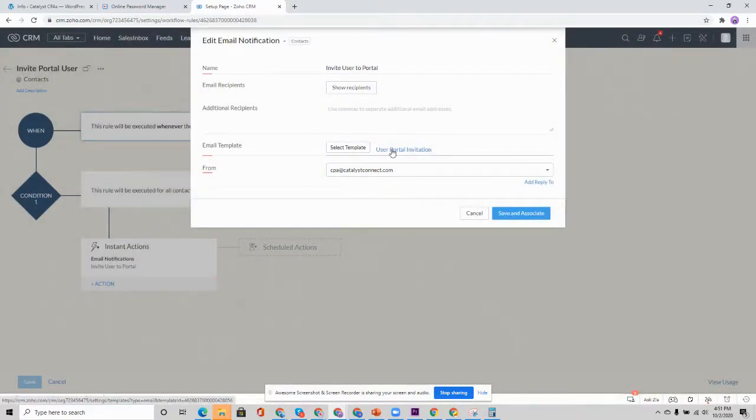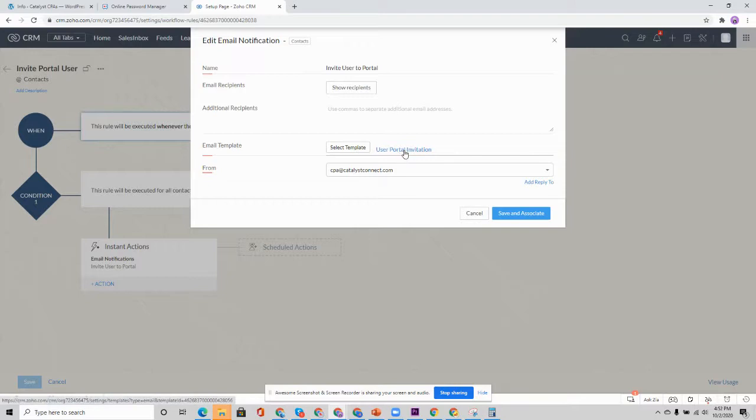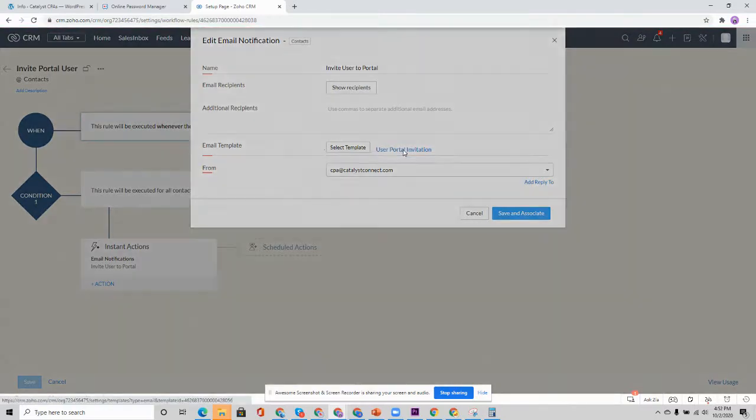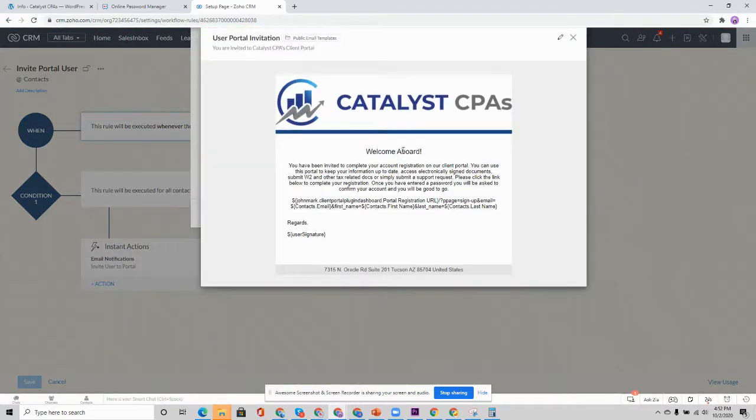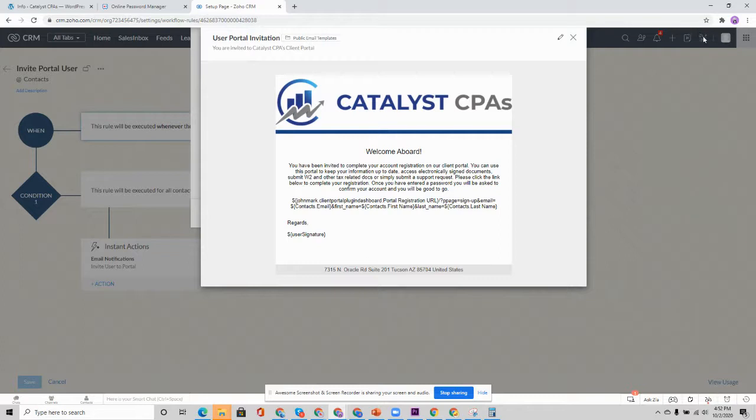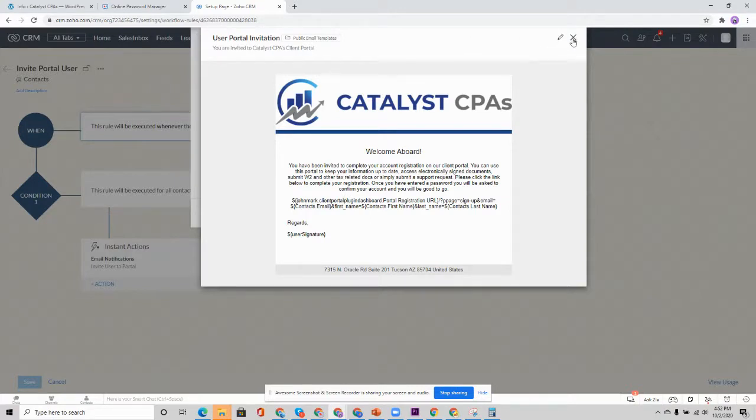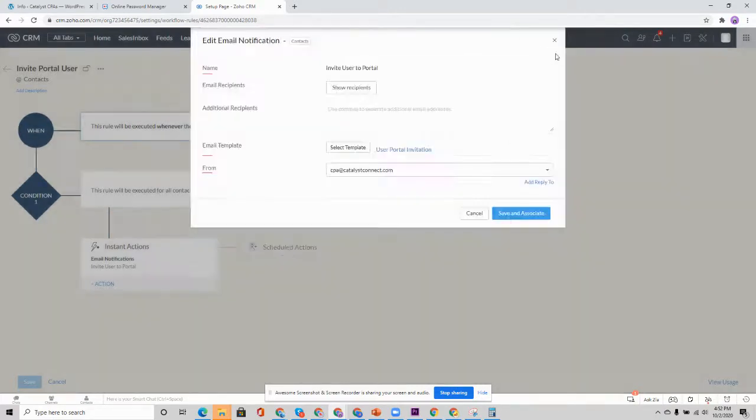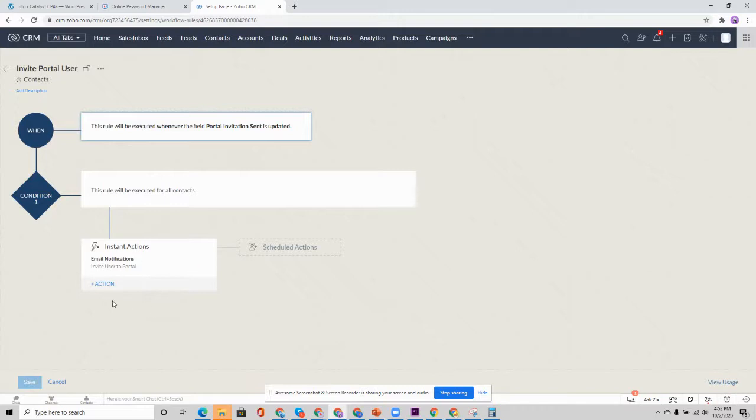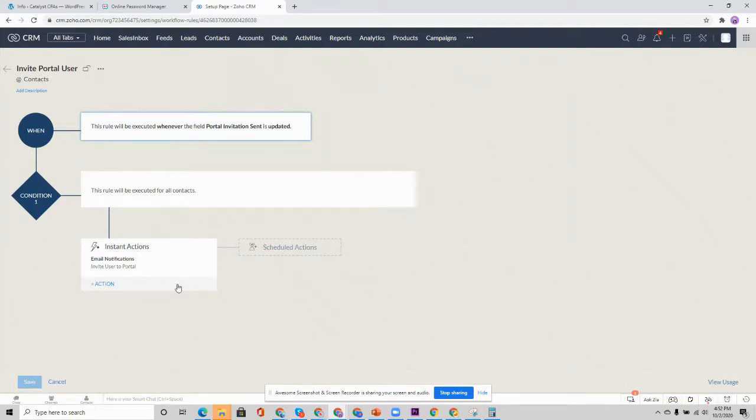You will invite the contact email as the recipient. And the template that you use, you can develop your own template. I'm going to go ahead and open up this portal invitation. And to configure this template, you're simply going to go to your setup and then under customization, click email templates, and you'll create the email template for the contact record. So let's go ahead and take a peek at that. Once again, you will then finish this instant action with the email notification and click save. And that's going to send out that invitation.